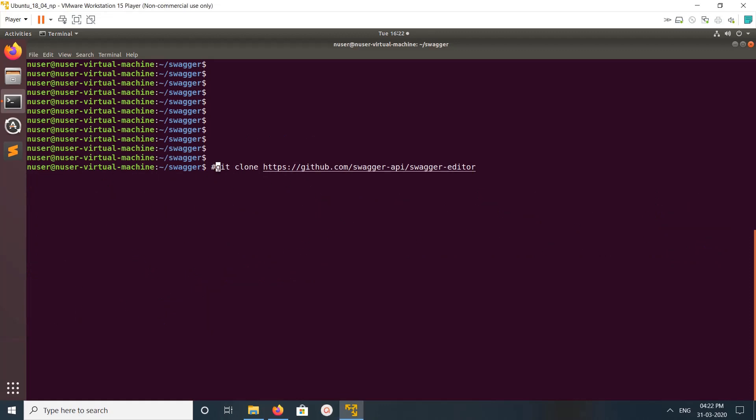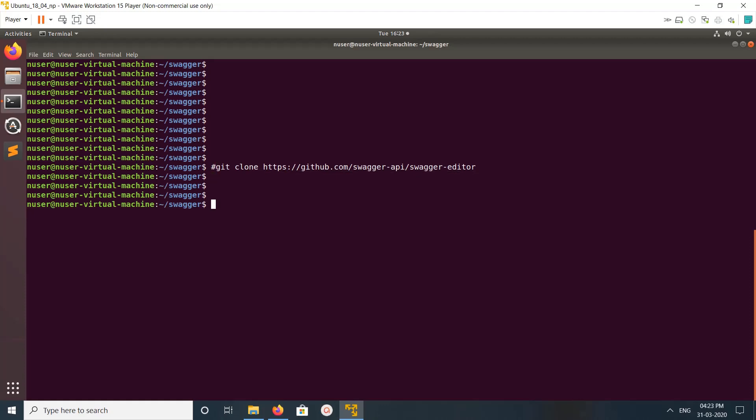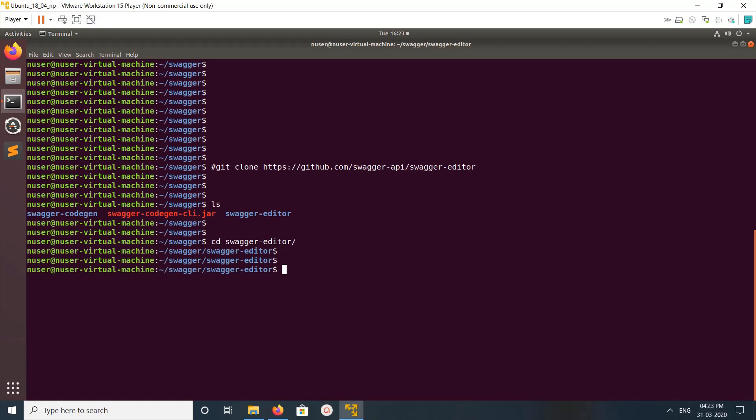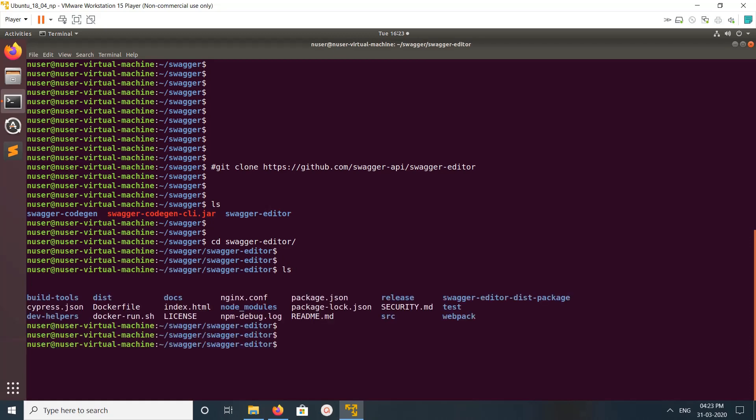Then clone this project from GitHub Swagger Editor. I already cloned it, you can see swagger-editor here. Let me go to that folder. From here you have to run npm start.